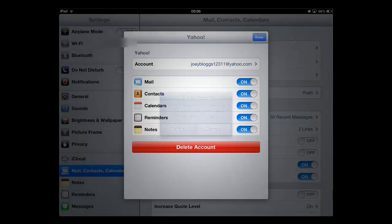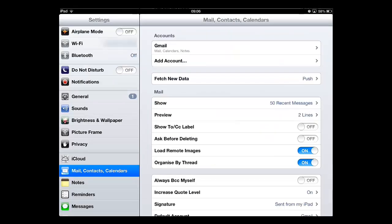The window will disappear and you will be returned to the previous screen. You will notice that the Yahoo account is no longer listed and that is how to delete an email account on an iPad.